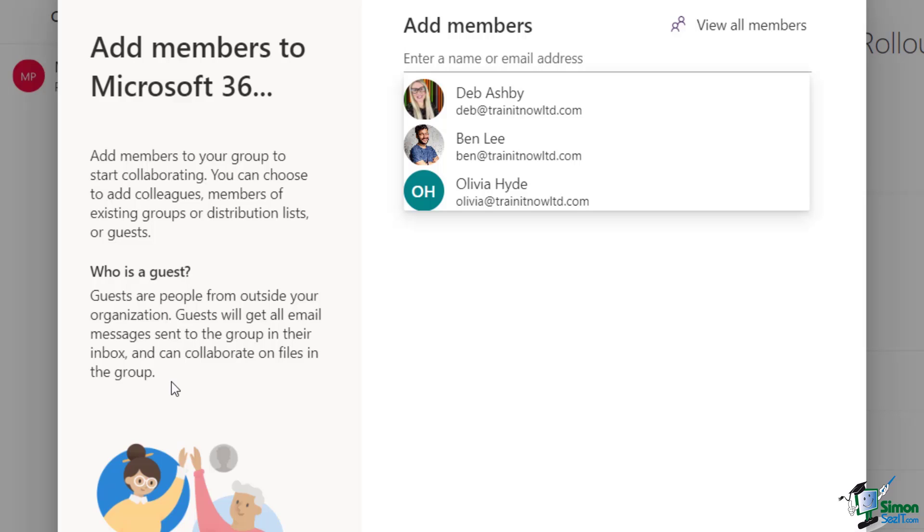So I'm just going to add myself using one of my other email addresses, and this is actually a Gmail account. So let's type it in.